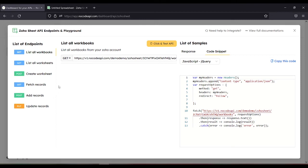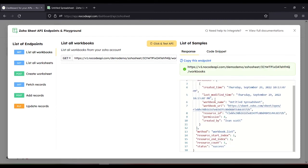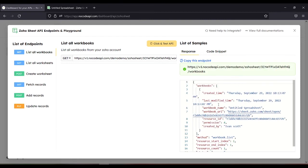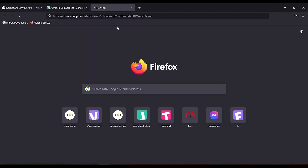So we can see the JSON file by clicking click and test API. Here is the JSON file. Or we can copy this endpoint and paste it to a new tab.